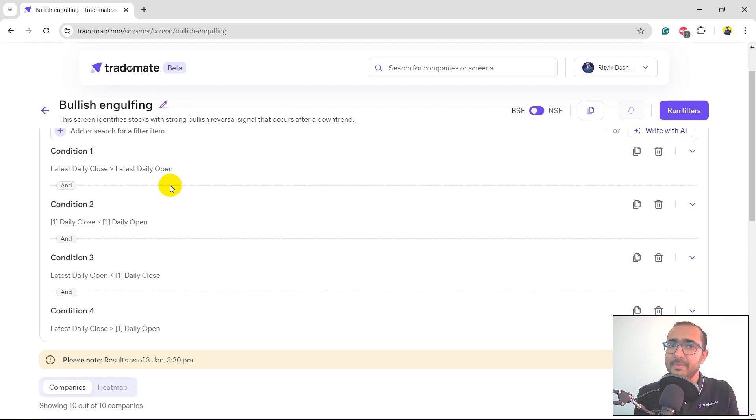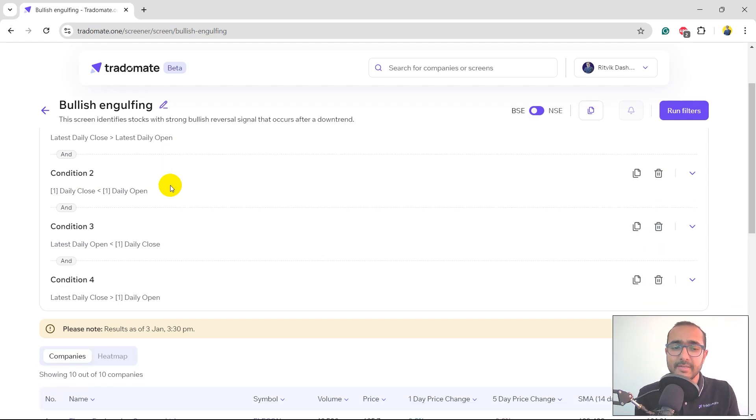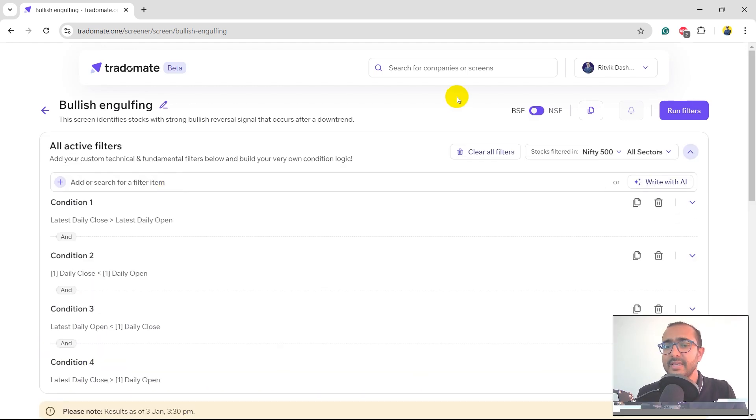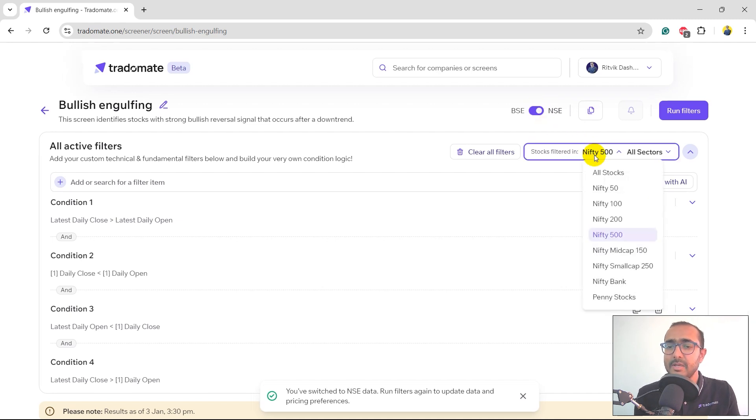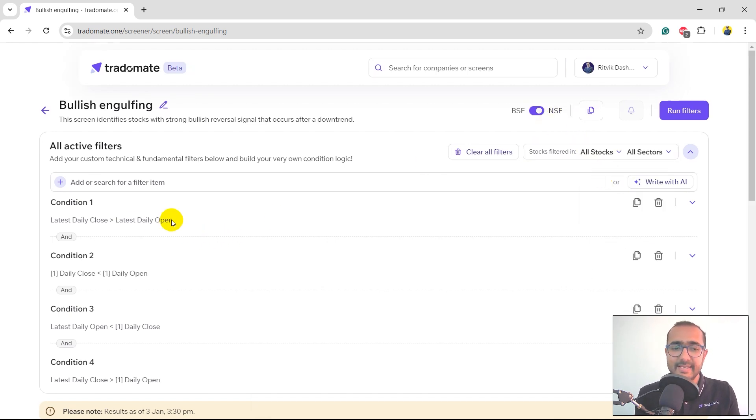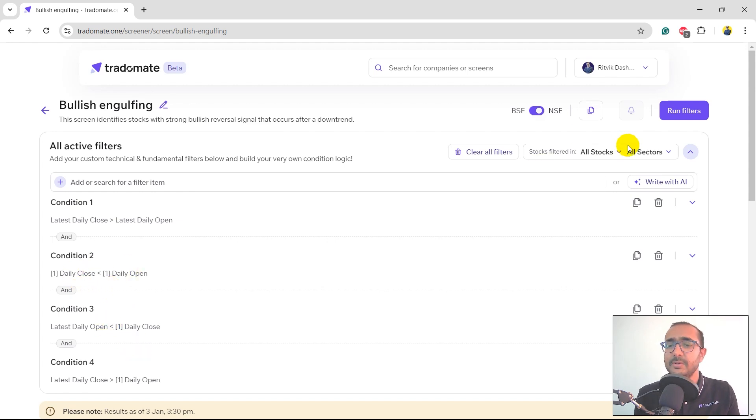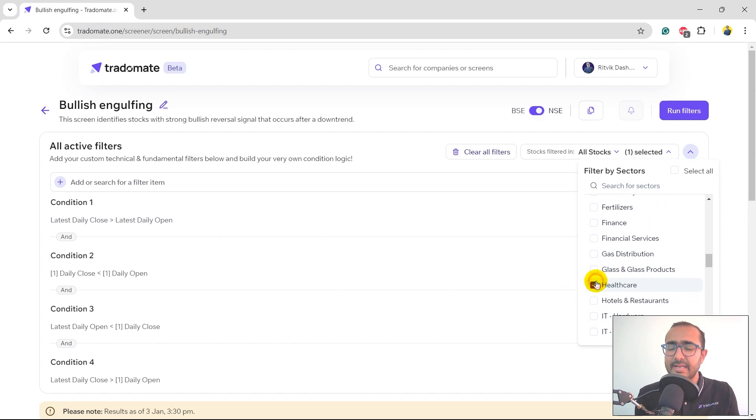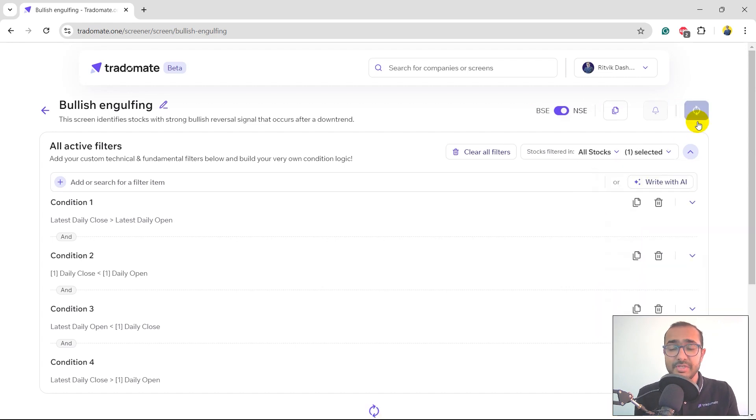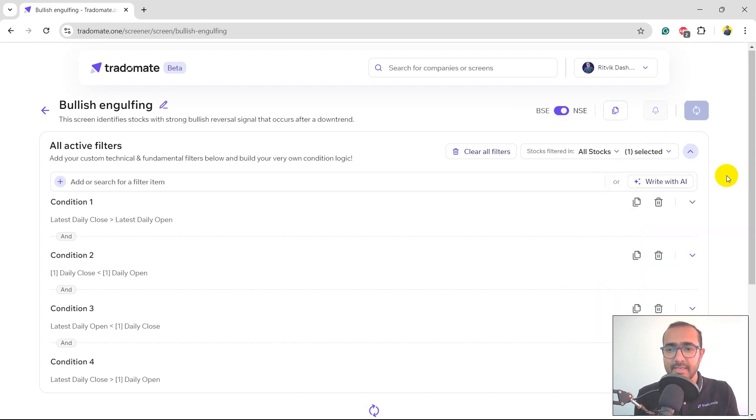This is exactly what happens when there is a bullish engulfing. I'll select NSE and I would like to see bullish engulfing on all the stocks of NSE and I'll just consider daily candle only. In the sectors, I'll select healthcare. Let's see if there are any companies in healthcare sector with bullish engulfing today.